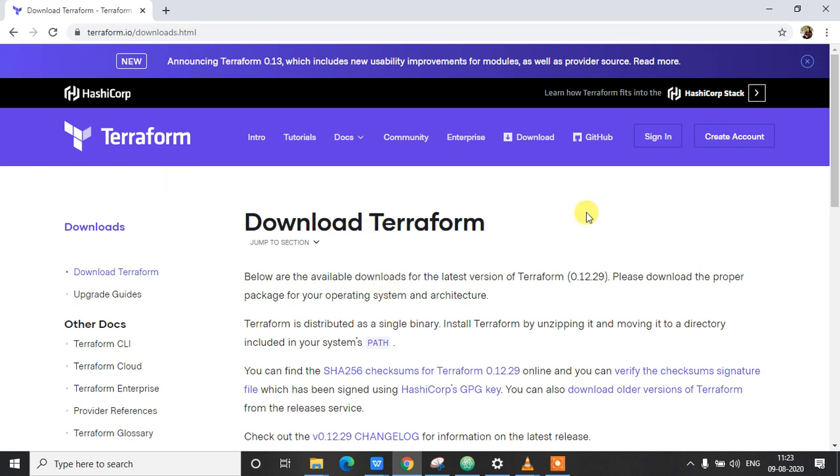In this video I'm going to show you how to download Terraform and install it on your Windows machine. In my previous video I had given a brief introduction to what Terraform is and what are the advantages and applications of Terraform. So if you have not checked out that video, please make sure you check out that video.